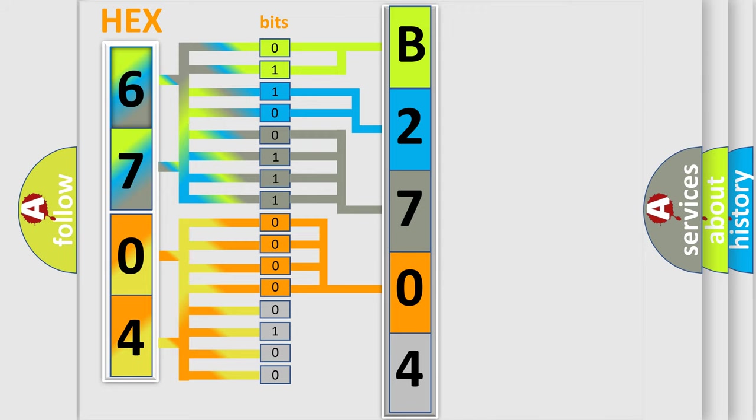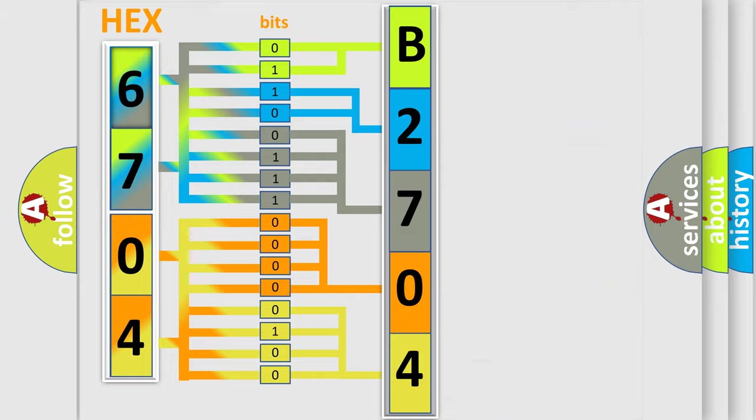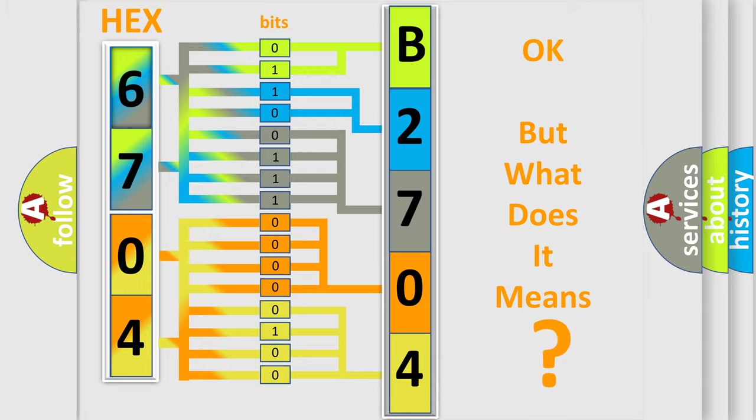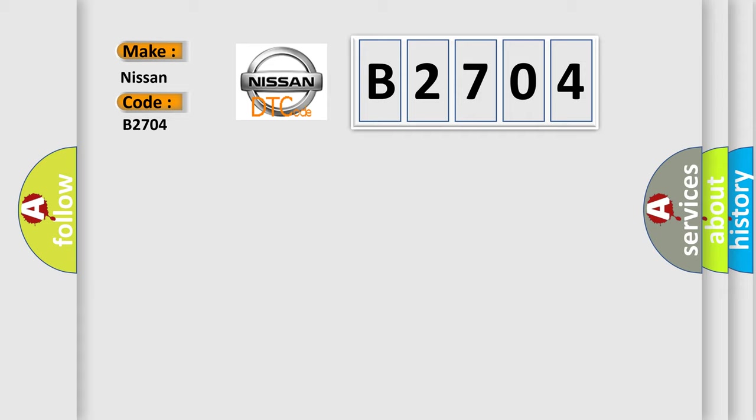A single byte conceals 256 possible combinations. We now know in what way the diagnostic tool translates the received information into a more comprehensible format. The number itself does not make sense to us if we cannot assign information about what it actually expresses. So, what does the diagnostic trouble code B2704 interpret specifically for Nissan car manufacturers?